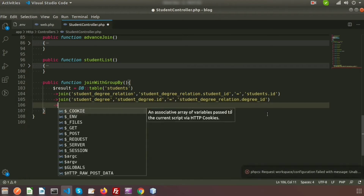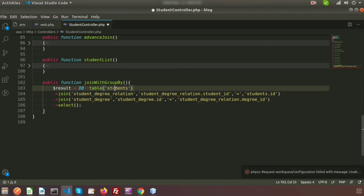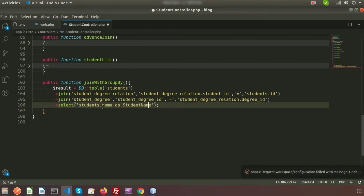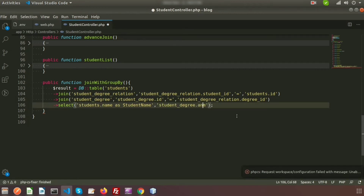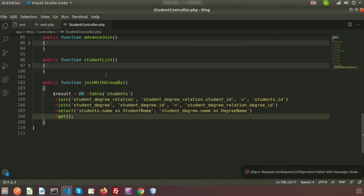Now let's fetch some records. In the select, suppose I want to add the name of the students, so here use students.name as student_name. And I want to fetch the degree, so student_degree.name as degree_name. Now get the result and call this function from the routes.